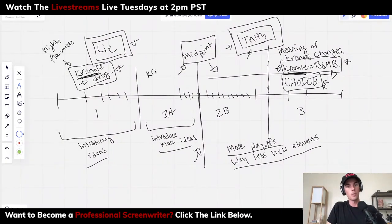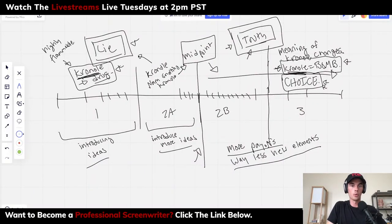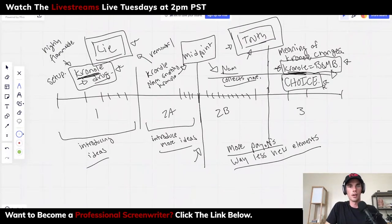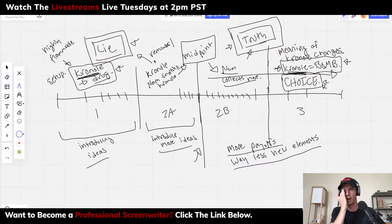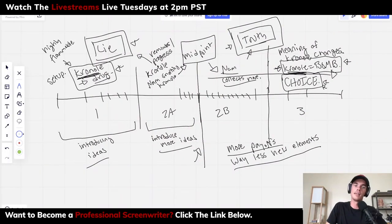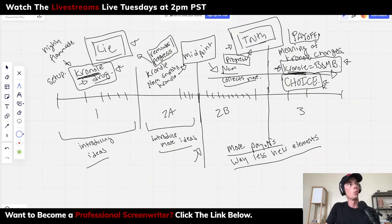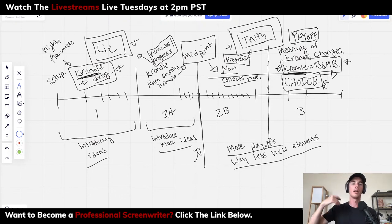In two-A we see Nom snorting the Cronal, using it like a drug — reinforcing the lie. Then Nom continues to collect it, showing us the same element again. Brandon Sanderson calls this 'progress' rather than a reminder, and I like that. So we have: setup in act one, then a progress, then another progress where Nom is collecting a ton of it, and then the final payoff where the meaning of the item changes — Cronal is a bomb, and now we have a choice to make.